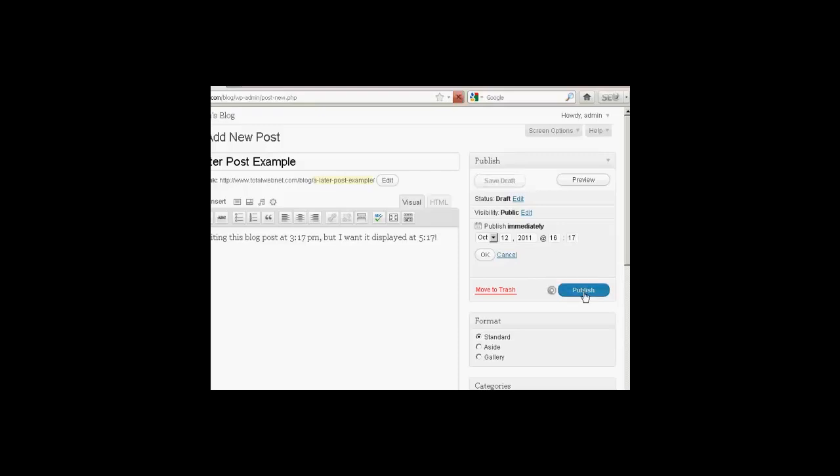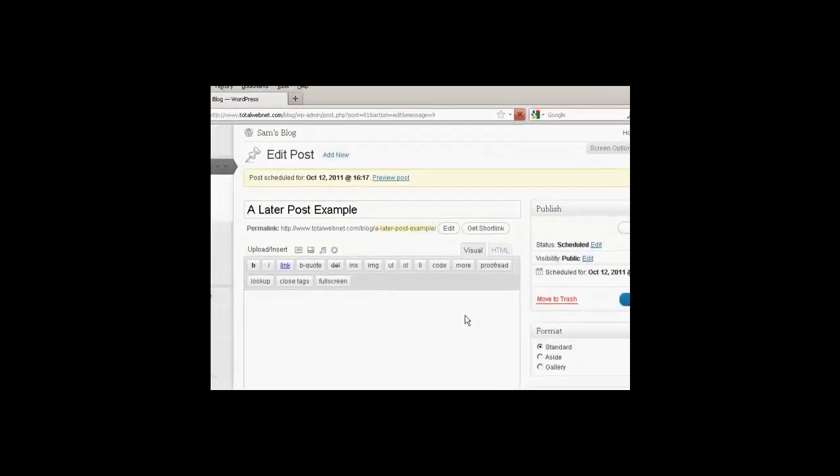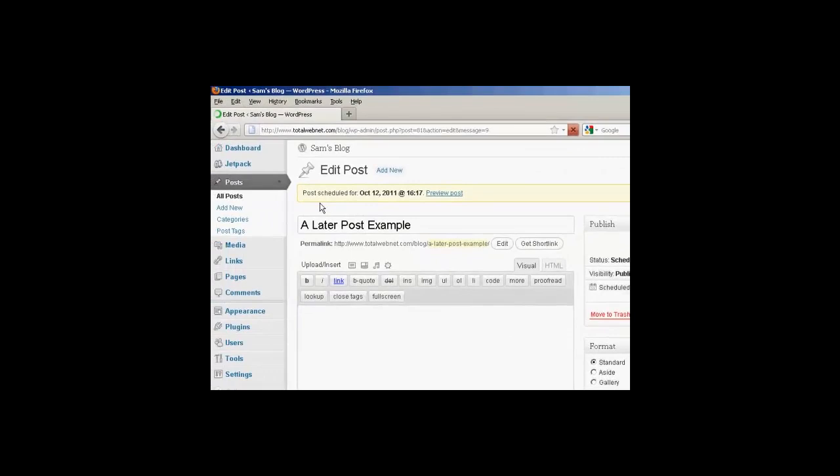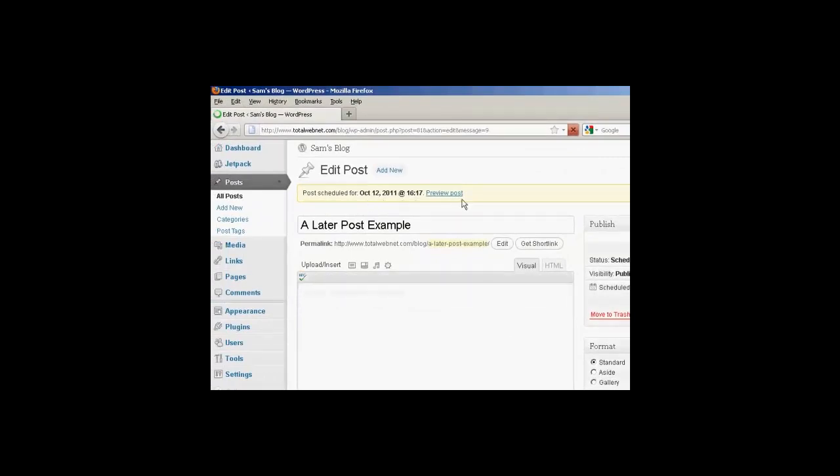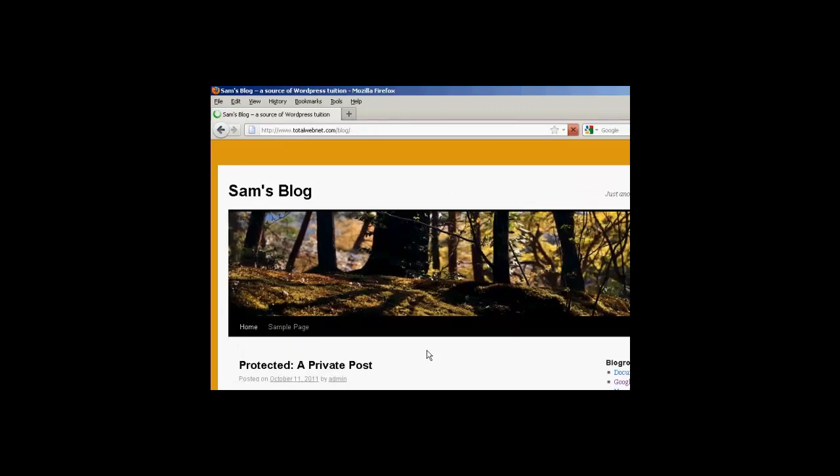and click on Publish. And that's that, and you can see that's when it's posted, when the schedule is going to be. And if I go to the main blog page now, you'll see here that it is not showing this at the moment.